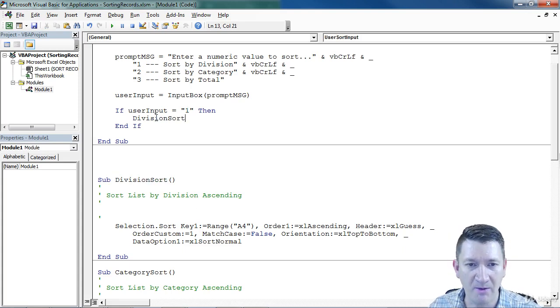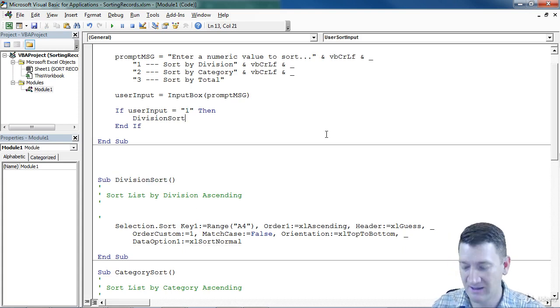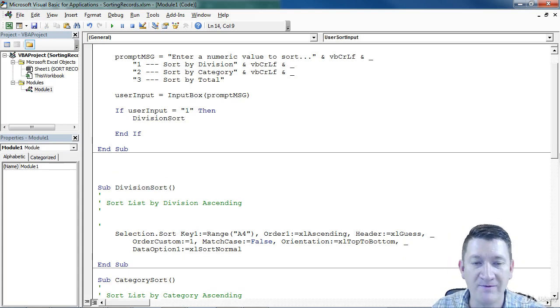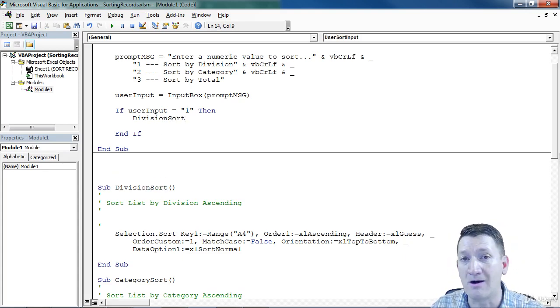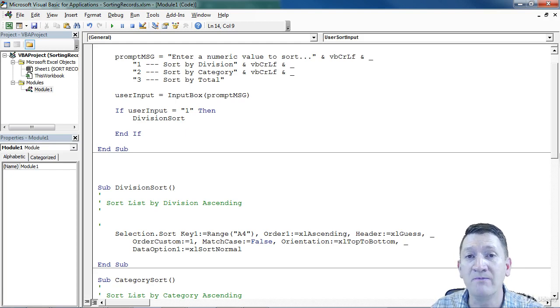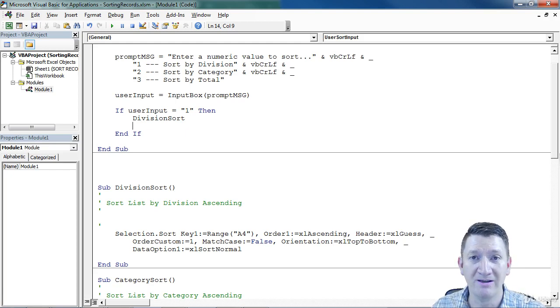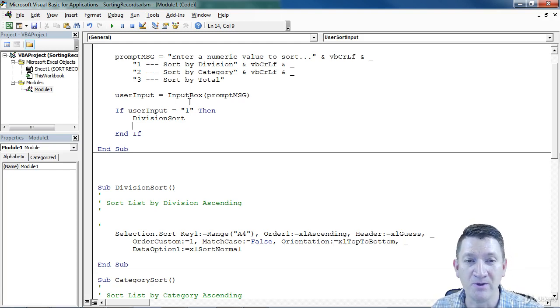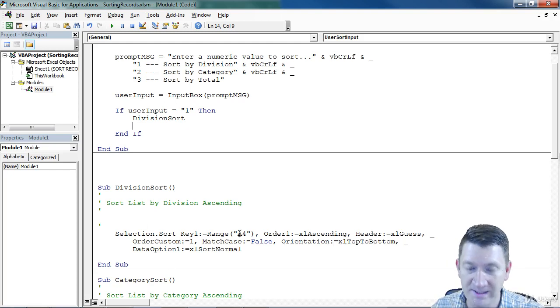Come up here, I'll paste it in, and I've now made a call to the division sort procedure. So if user input equals one, it runs this.